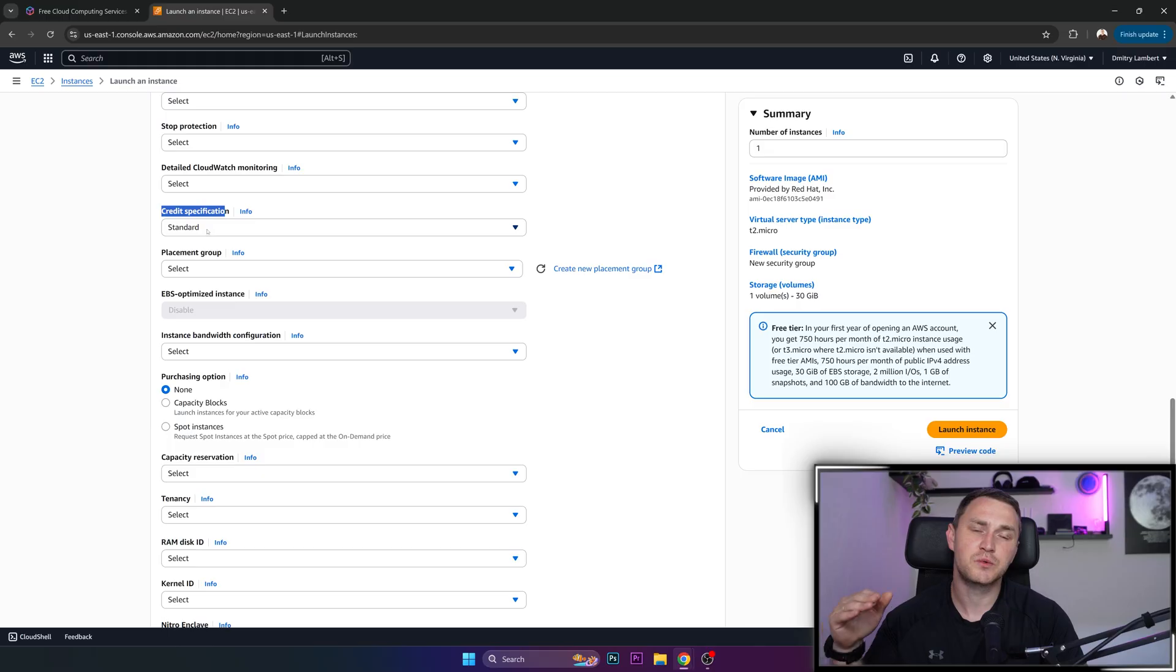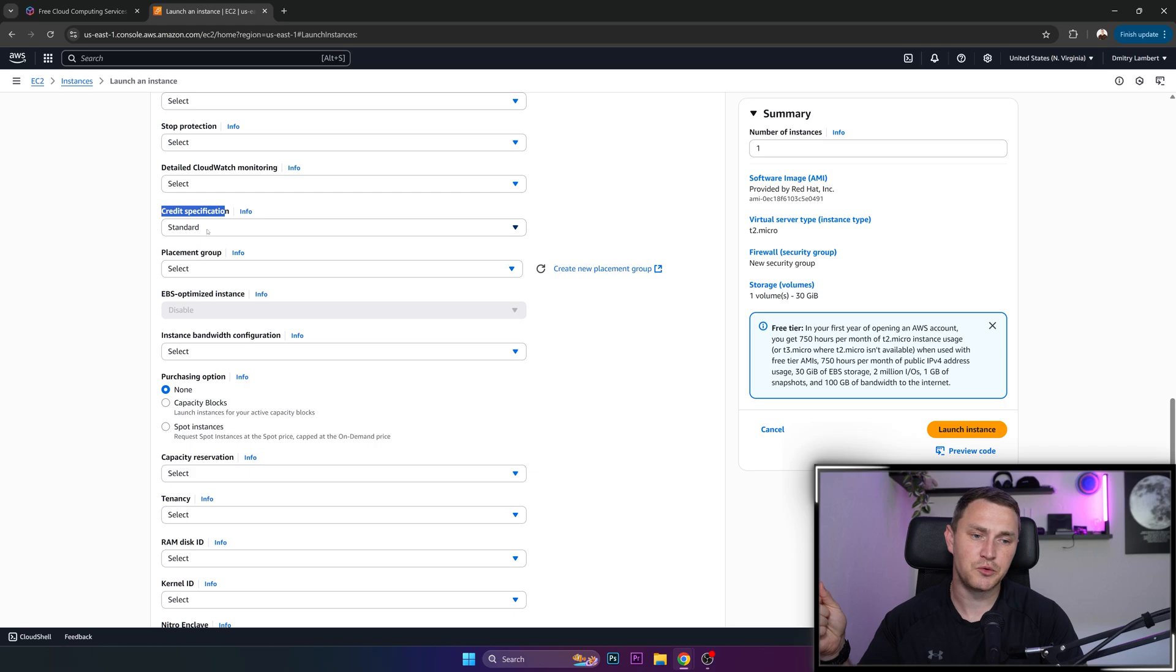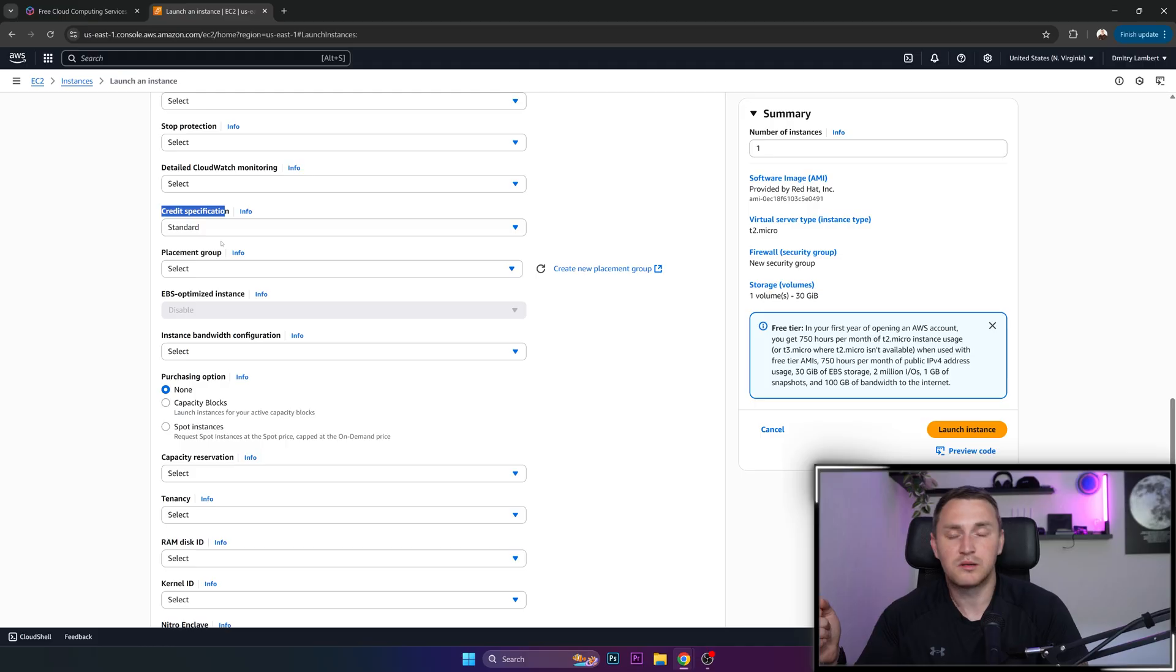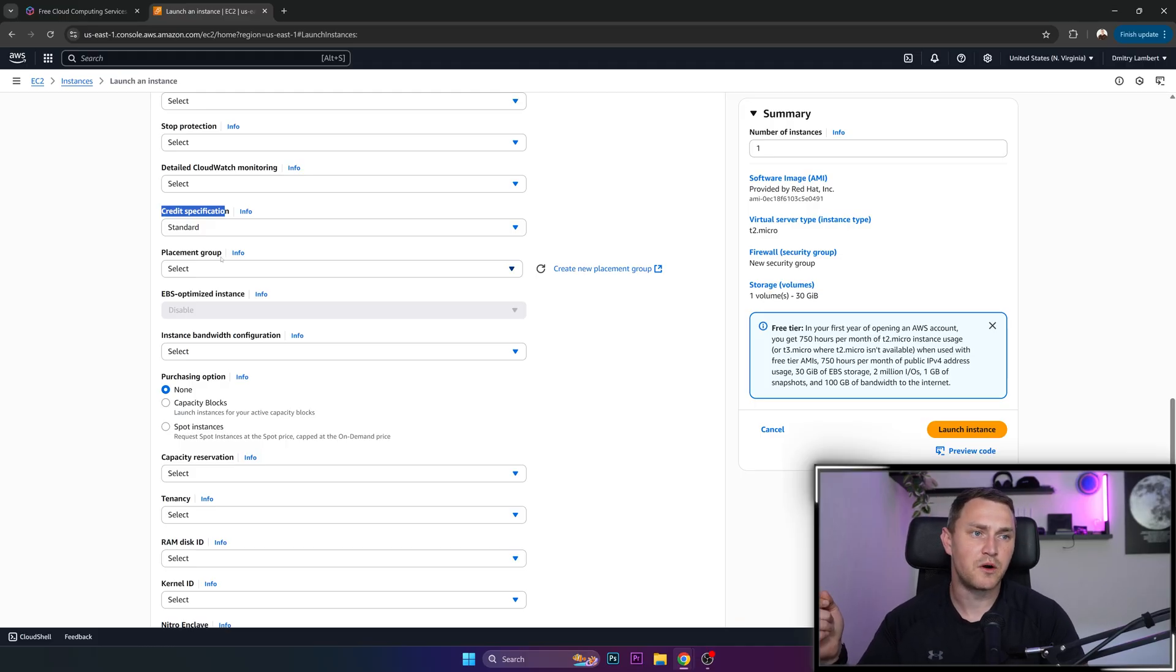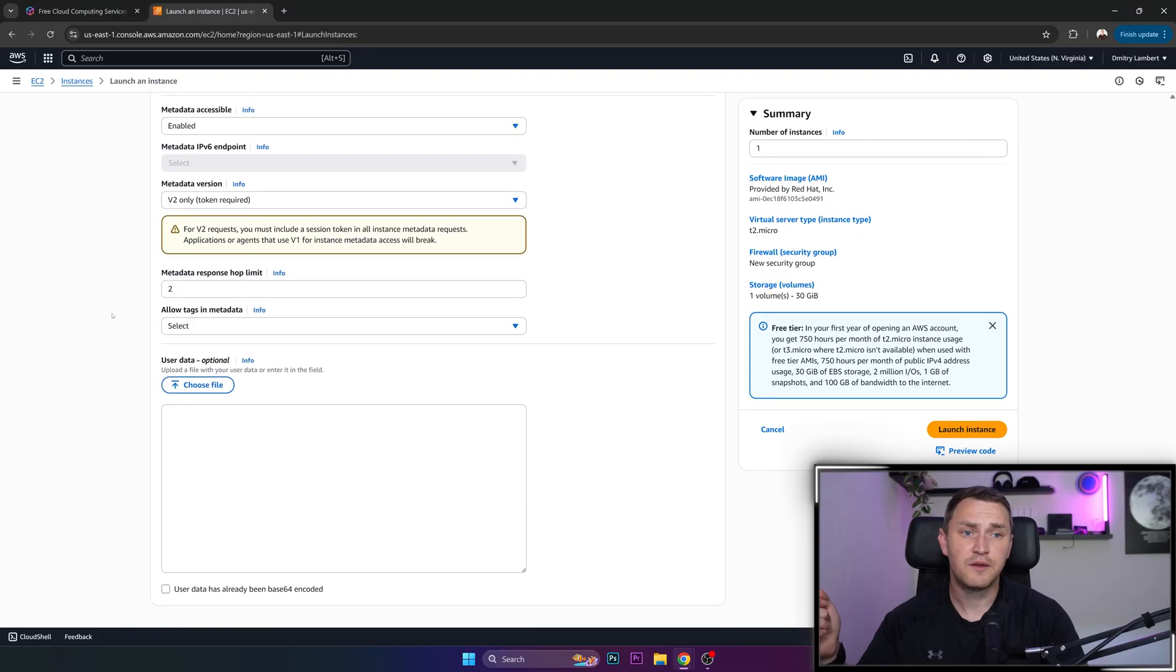And when those CPU credits run out, so with the standard mode, your CPU is just going to be throttled, which is not great because most likely your application or service or whatever you're running is going to start to lag. But well, what can you expect from a tier of free tier, right? So the standard is good.